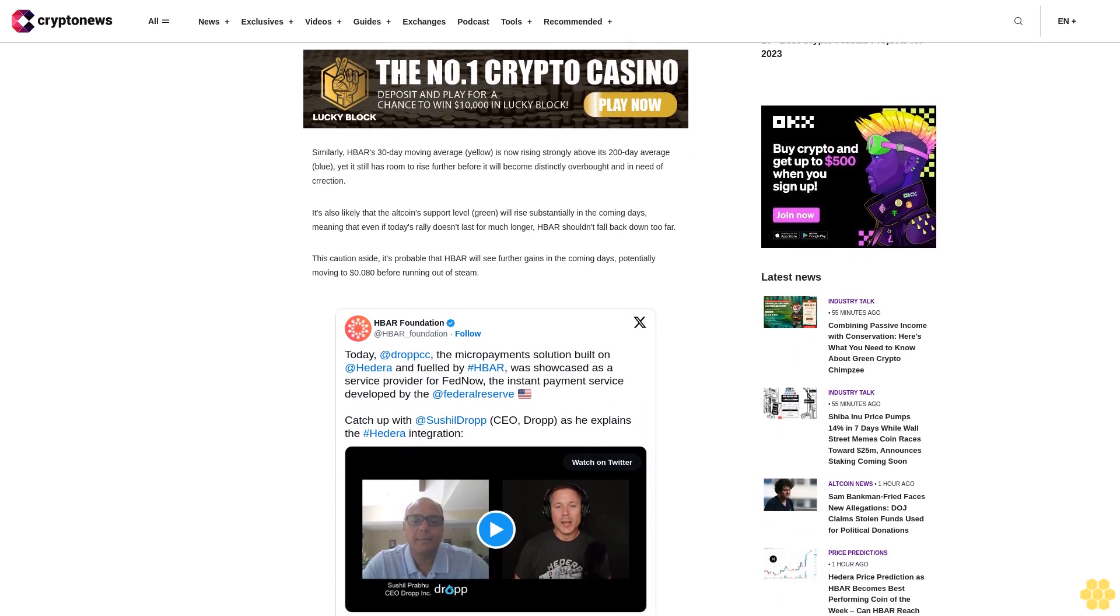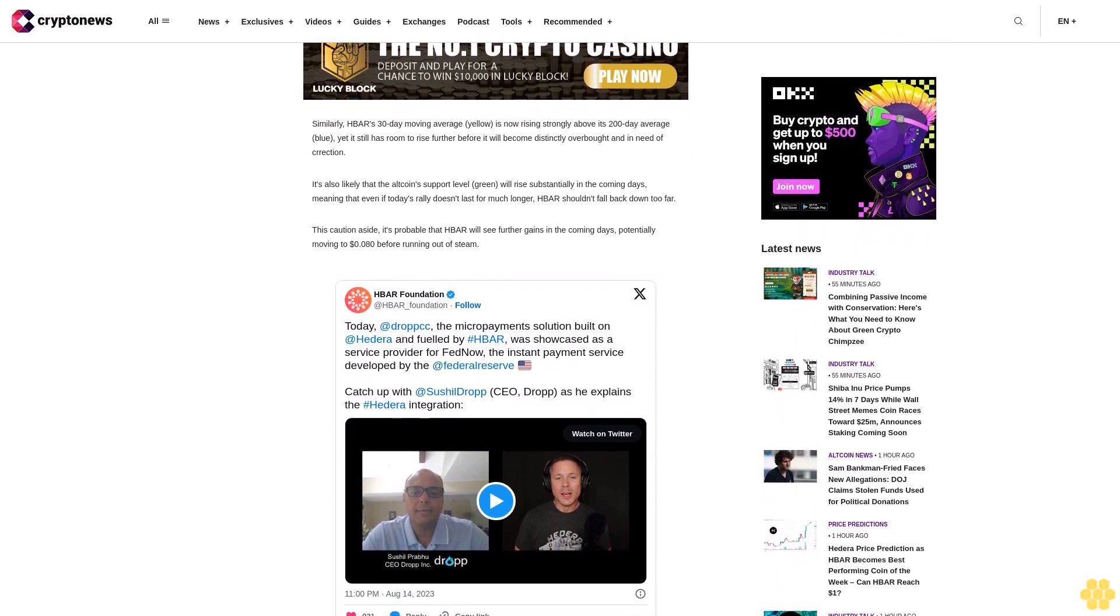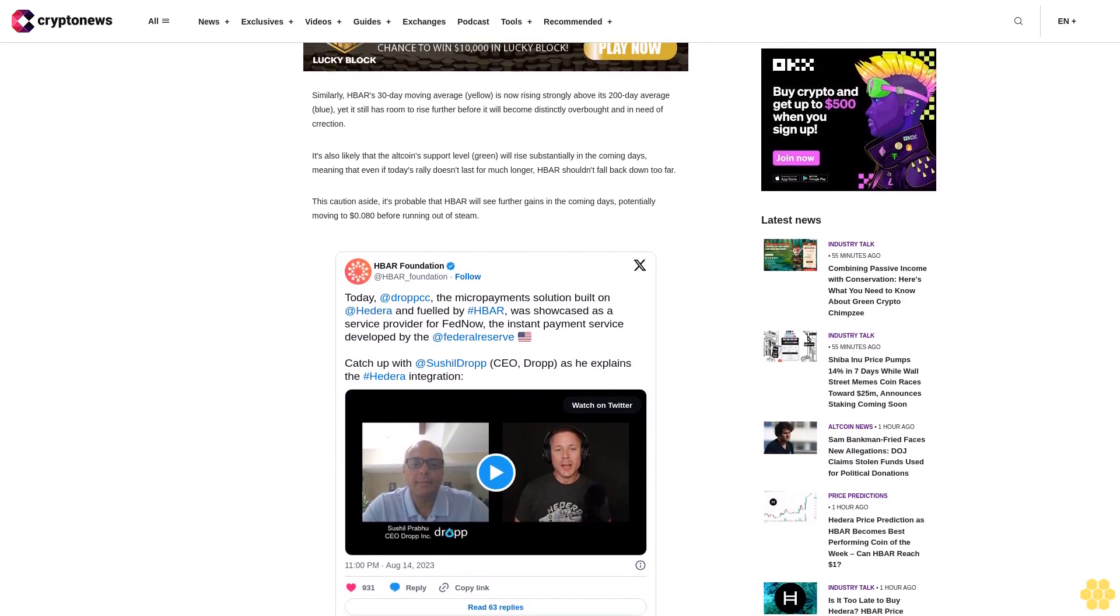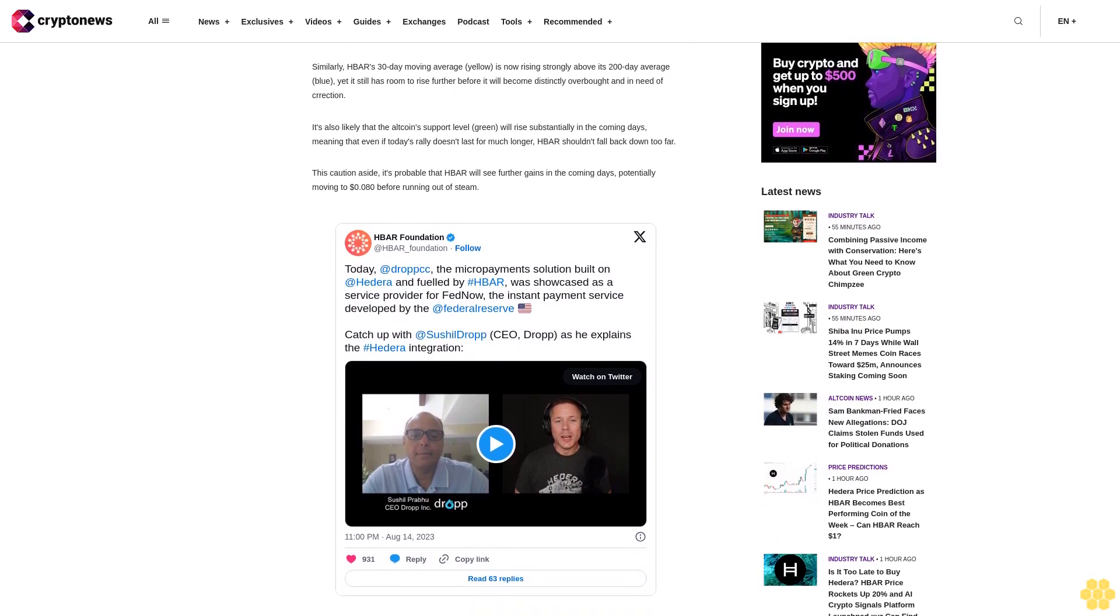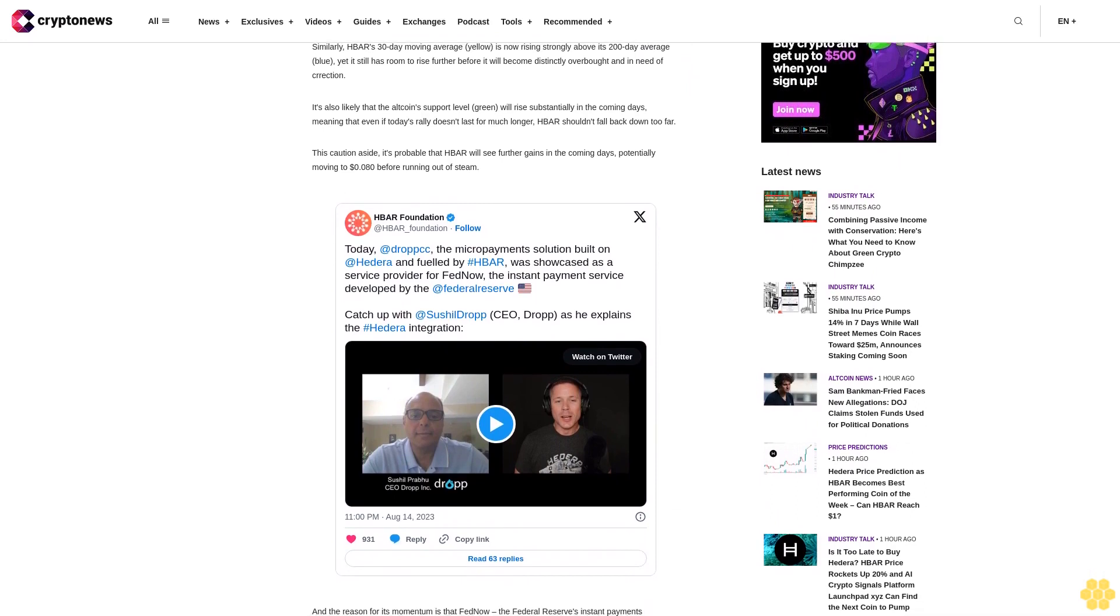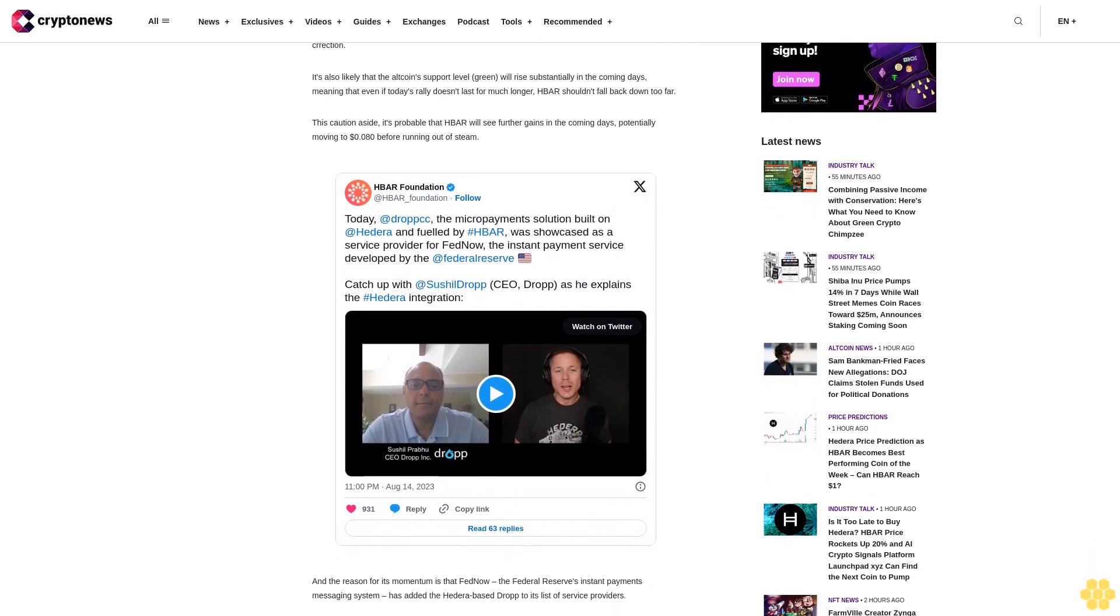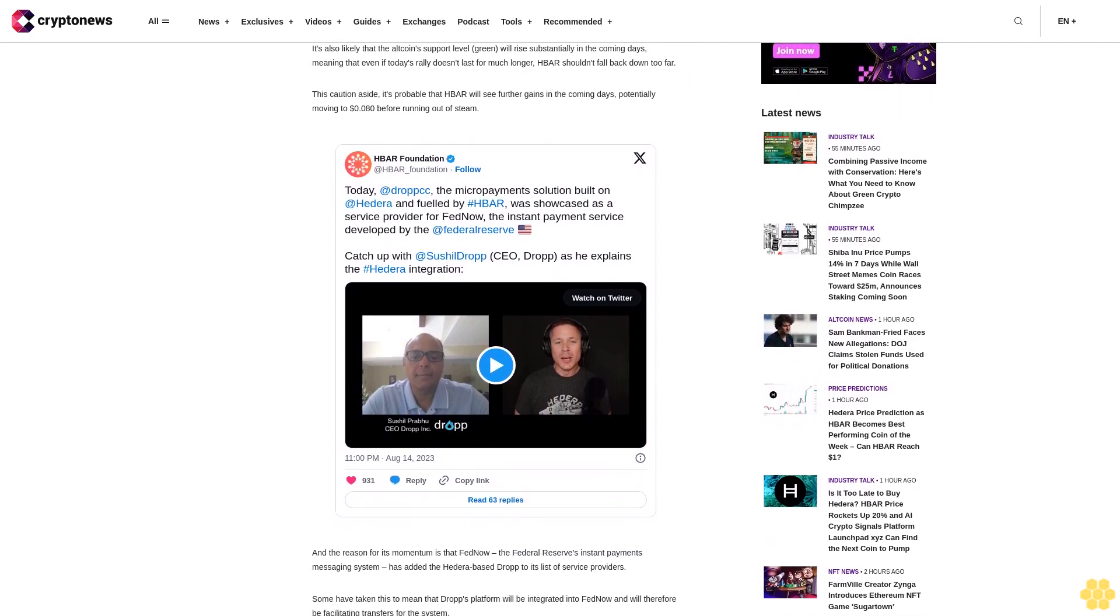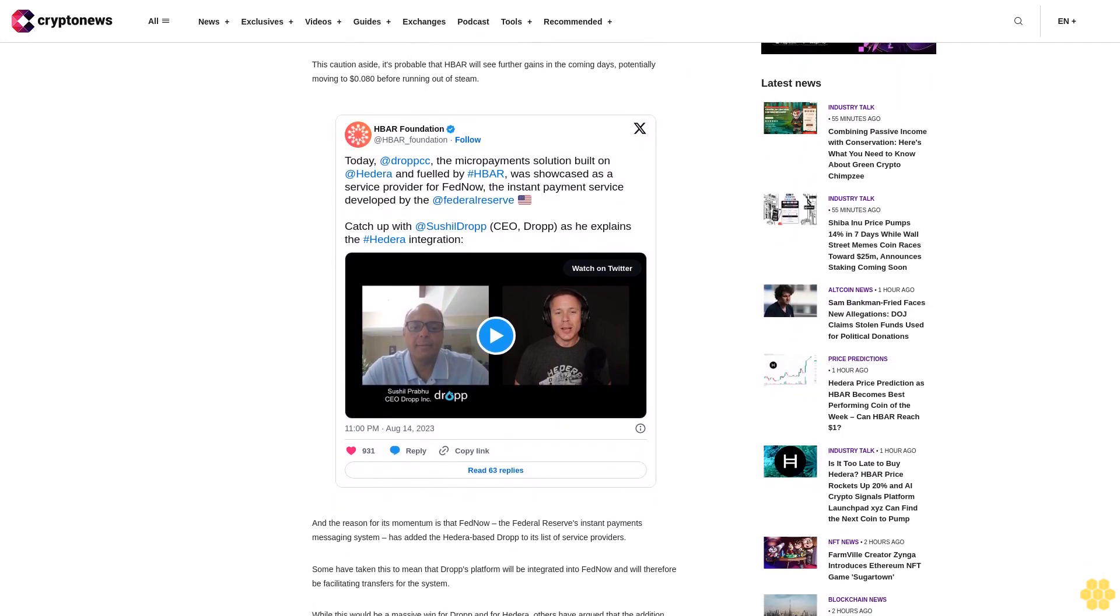Some have taken this to mean that Drop's platform will be integrated into FedNow and will therefore be facilitating transfers for the system. While this would be a massive win for Drop and for Hedera, others have argued that the addition means that Drop has been added to the list only as a potential service provider and that it may never actually be used by FedNow.